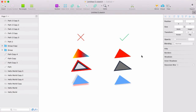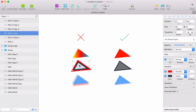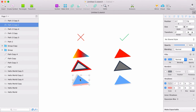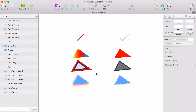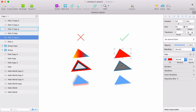You can import vector shapes from Sketch into Flinto and they'll come through as editable vector shapes, unless they contain properties unsupported by Flinto — for example, gradient fills, multiple borders, multiple fills, or multiple shadows. Those get flattened into bitmaps when imported. To maintain editable vector shapes, they'll need to be a single fill, single border, and single shadow.